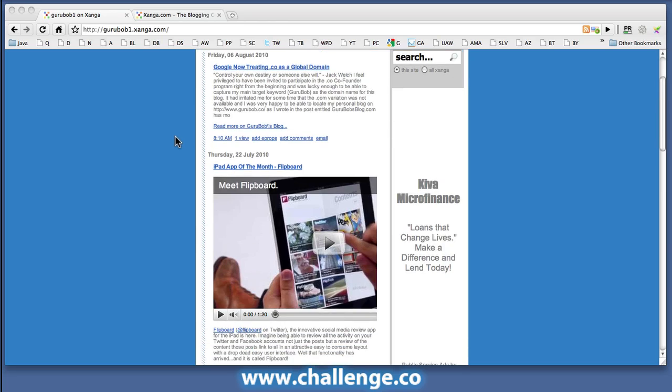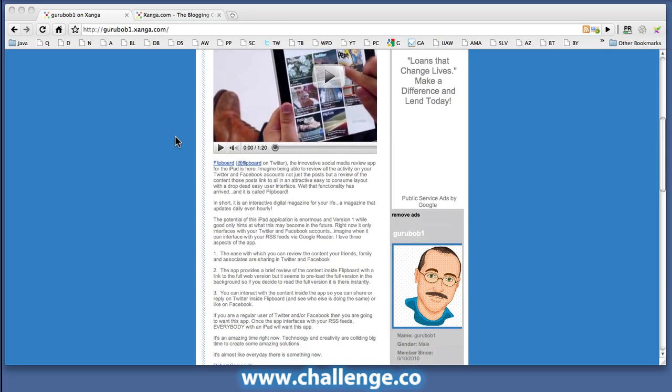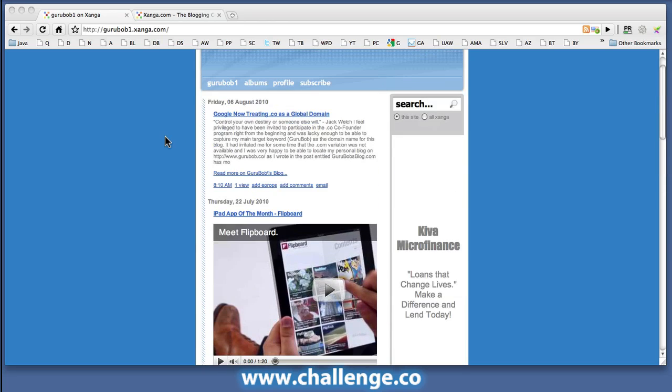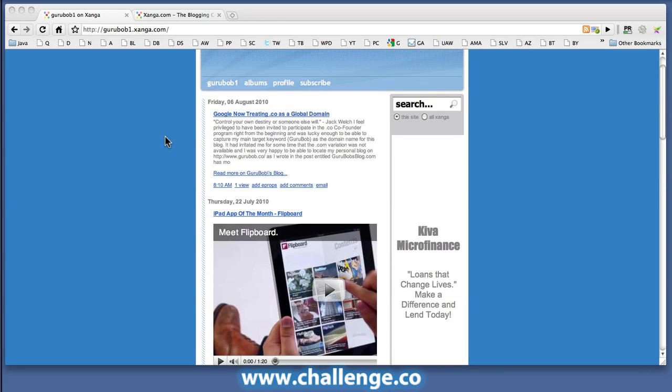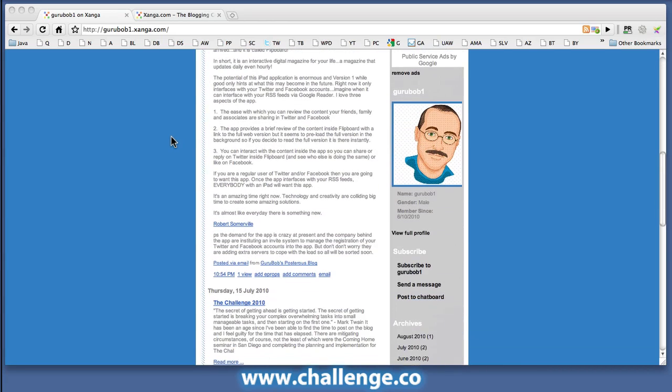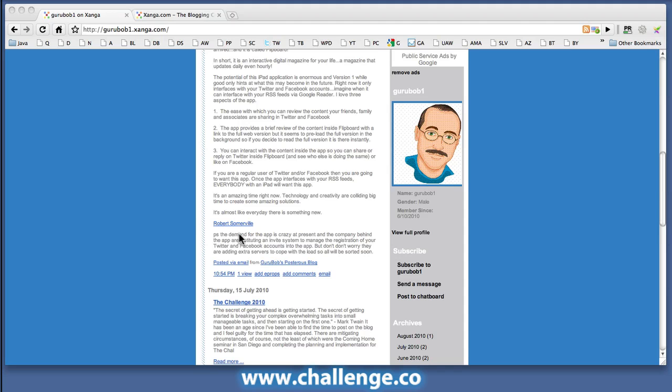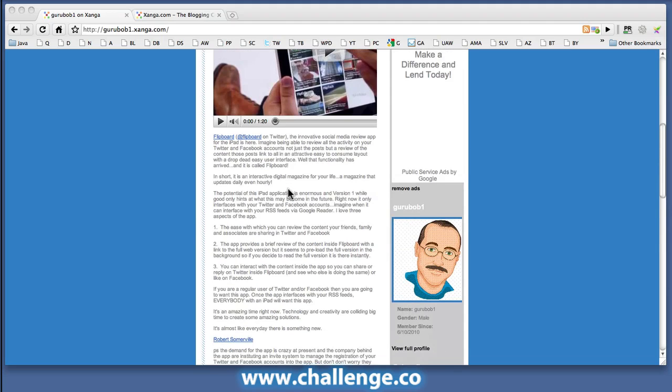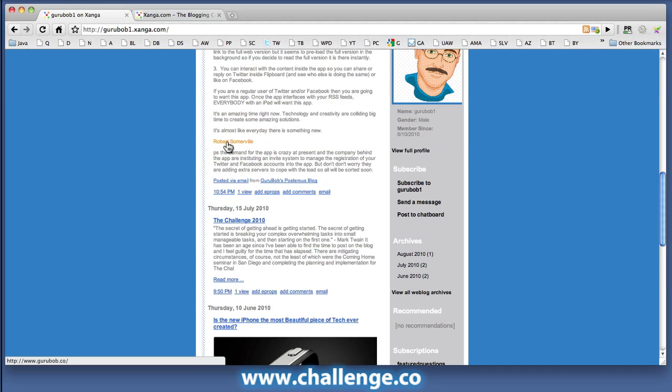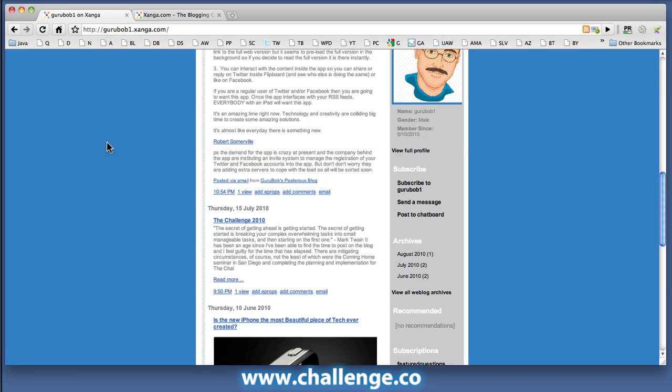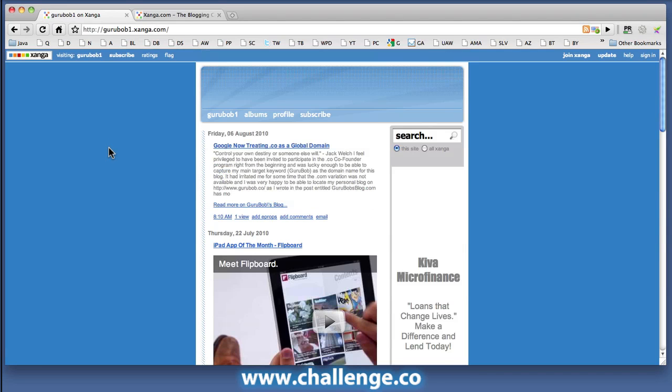The way I do that is when I actually make a post into the Posterous network, I always make sure that there's a link in the post that I want. You can see, for instance, here in this Flipboard post, I've got a link here, Robert Somerville, and that of course is the anchor text which links through to my blog, because I do want to get some links to my blog for my real name as well as my online persona as Guru Bob.